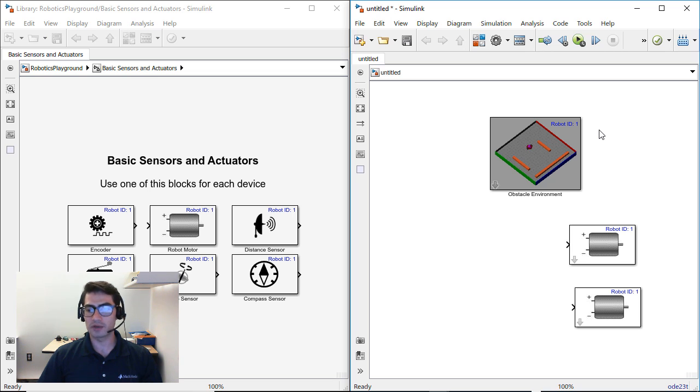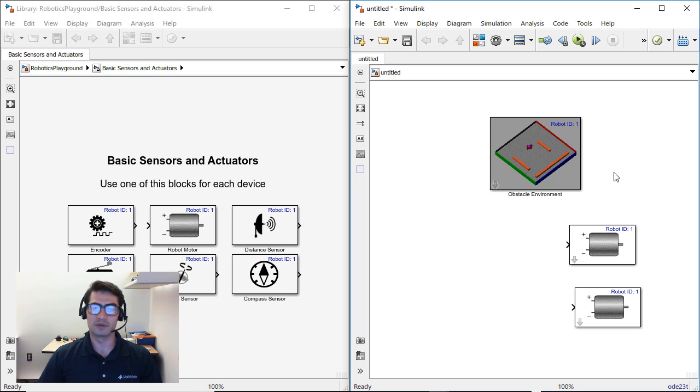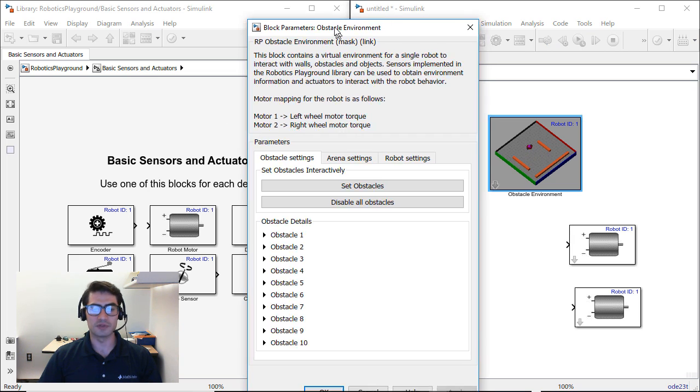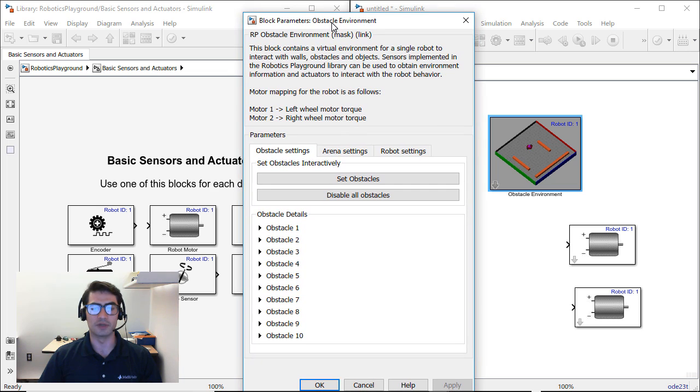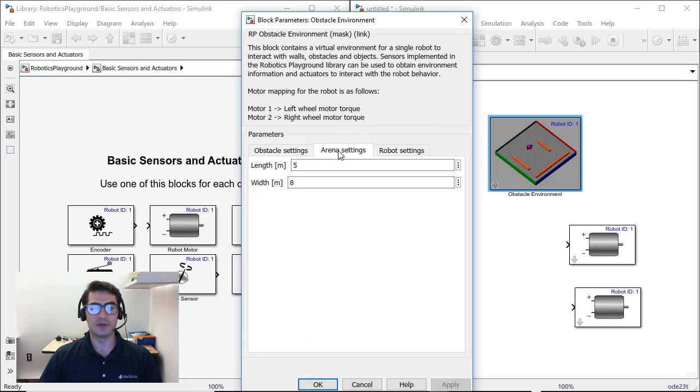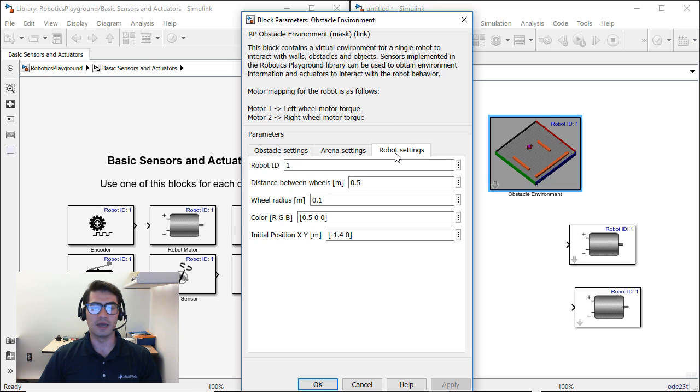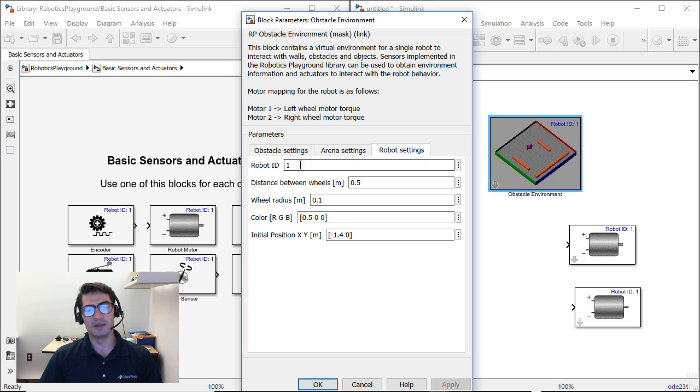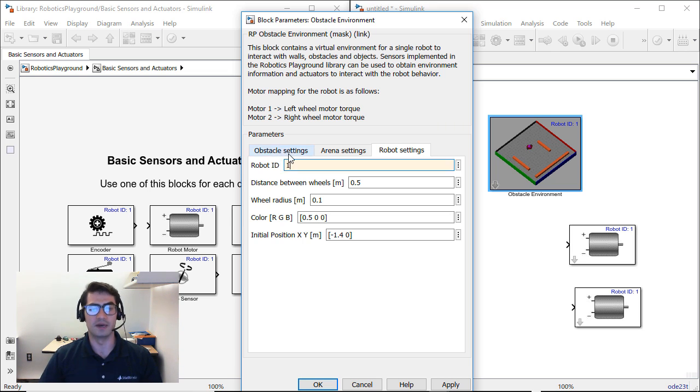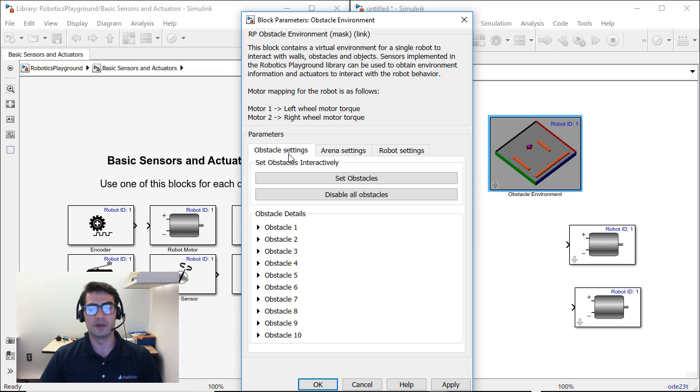Notice that all of the Robotics Playground blocks have what's called a robot ID on the top right hand corner of the blocks. You want to make sure that these robot IDs match for one environment. So in this case, if you double click on the obstacle environment you will see all of the options available for this block such as the obstacle settings, the arena settings, the length and width and the robot settings. In the robot settings, you will see the robot ID so you can change this number to be 2 or 3 depending on if you have more than one robot but for this particular example we're going to leave it as ID 1.